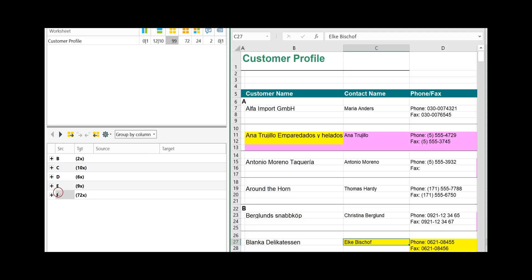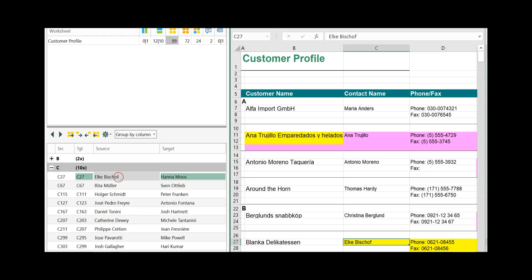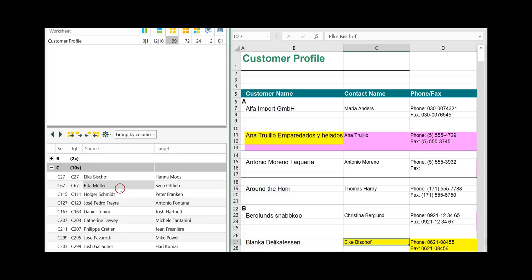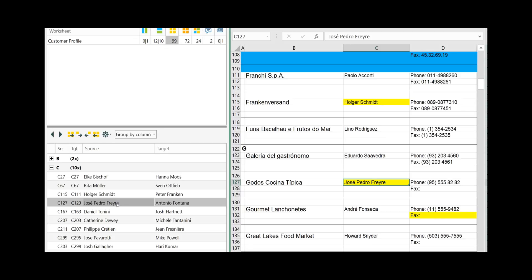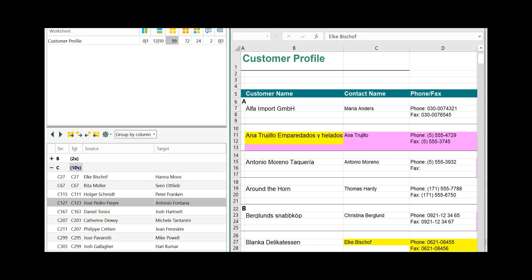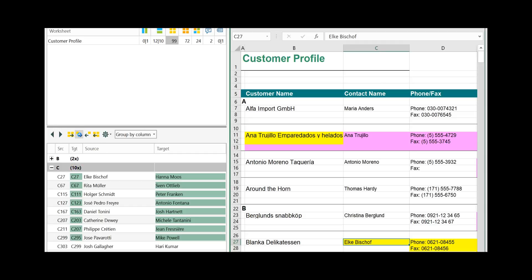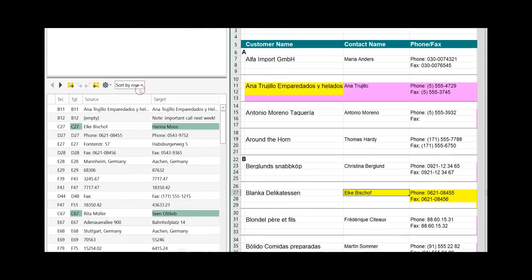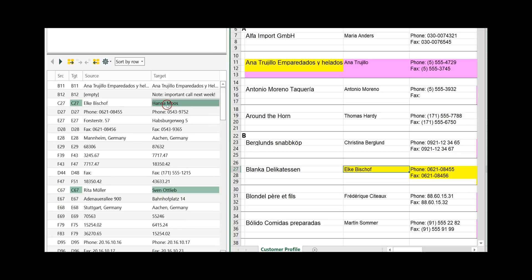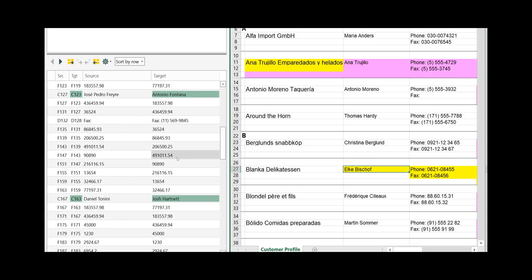An option for very efficient updating is grouping by column. It shows you the column and the number of differences for each column. To get the details, click on the plus and here are the detailed differences which occur in that column. You can either update each difference individually, or click on the number of differences and click the single update arrow from left to right or right to left, and all differences of that specific column will be updated within a single click. Click on the number, click on the arrow and it is all updated. If you go back to sort by row, the updated differences are shown in green.